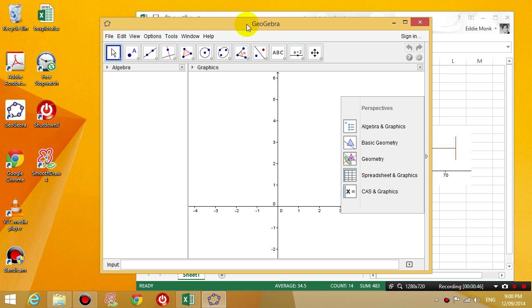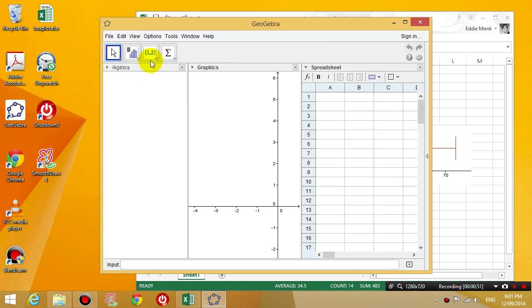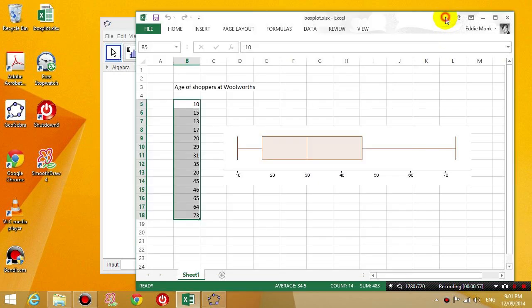Once you're in GeoGebra, you're going to click view spreadsheet. And this is where you're going to copy and paste the data from your Excel spreadsheet.